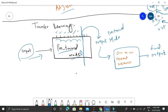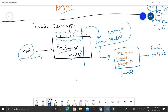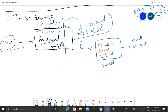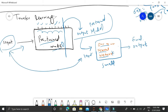Once we have taken this output from the pre-trained model, that output becomes the input to our own small neural network. This input is much better than the raw image input, because it has already gone through the pre-trained model and has learned a lot of useful representations.